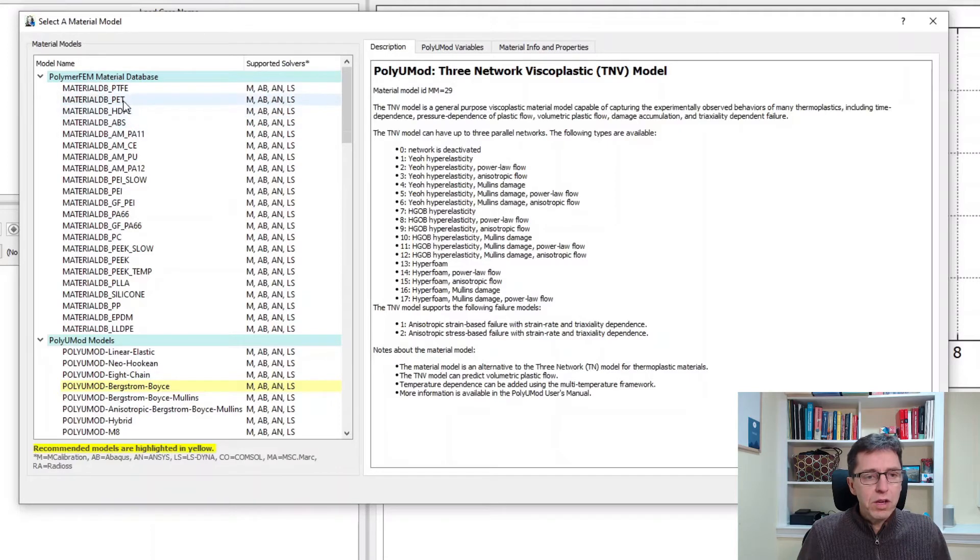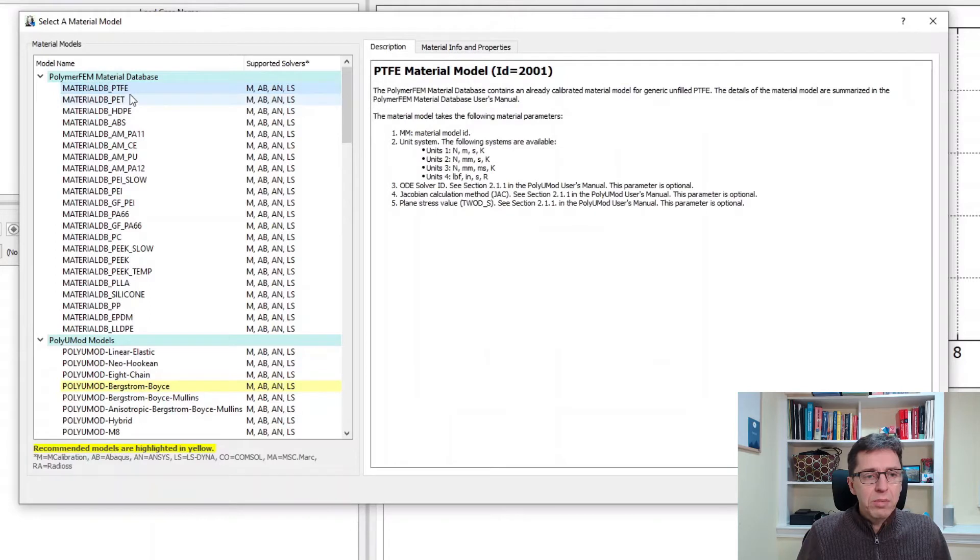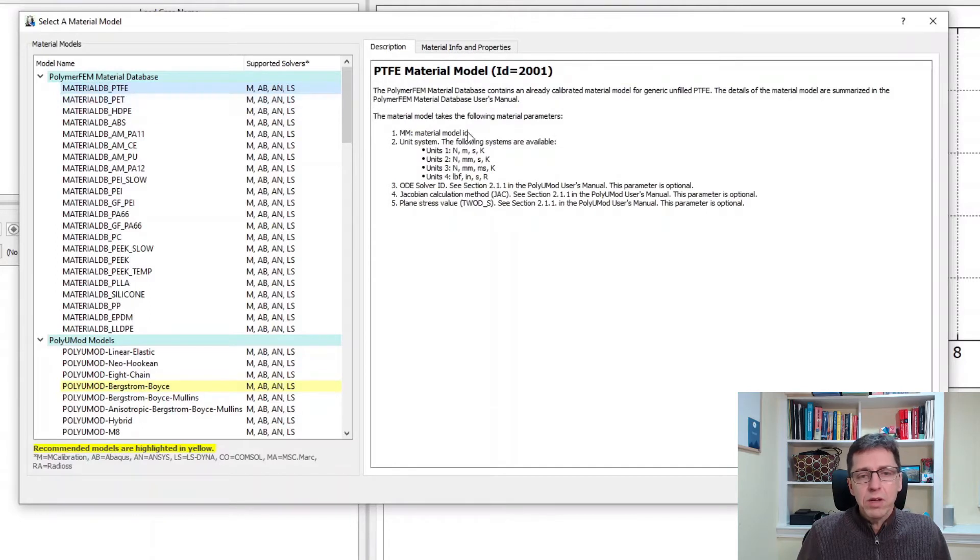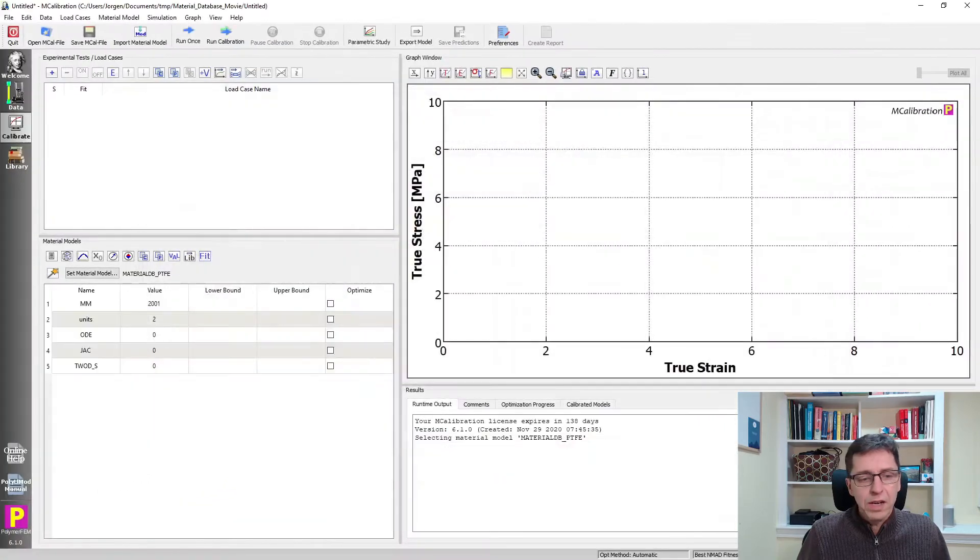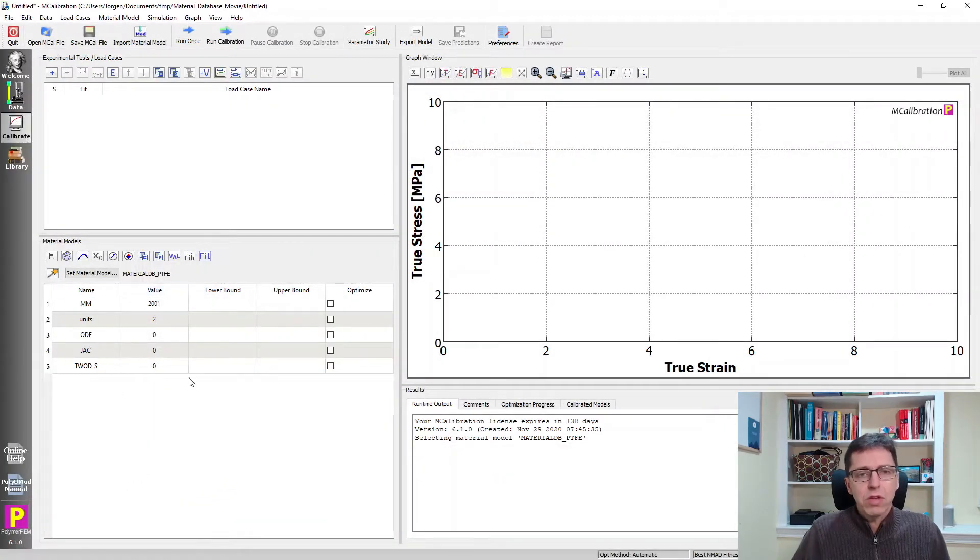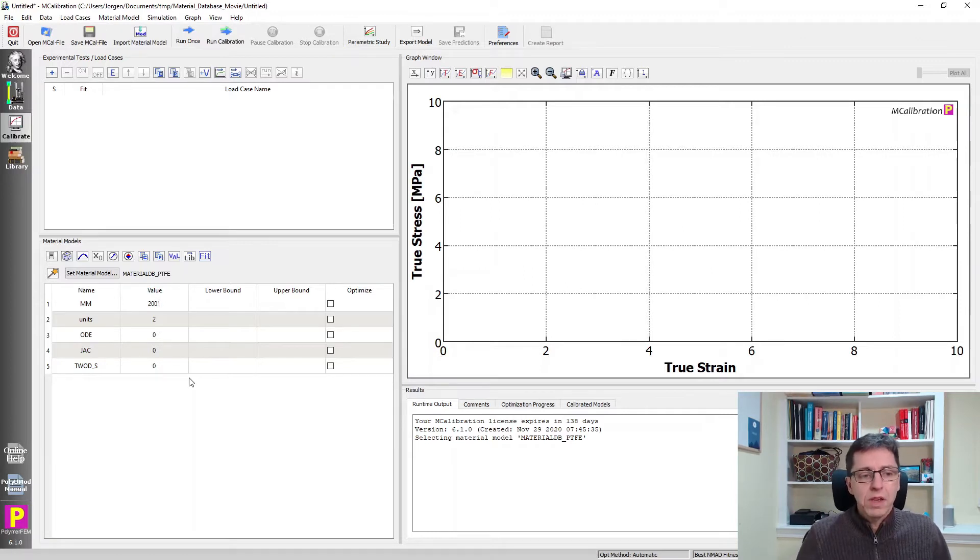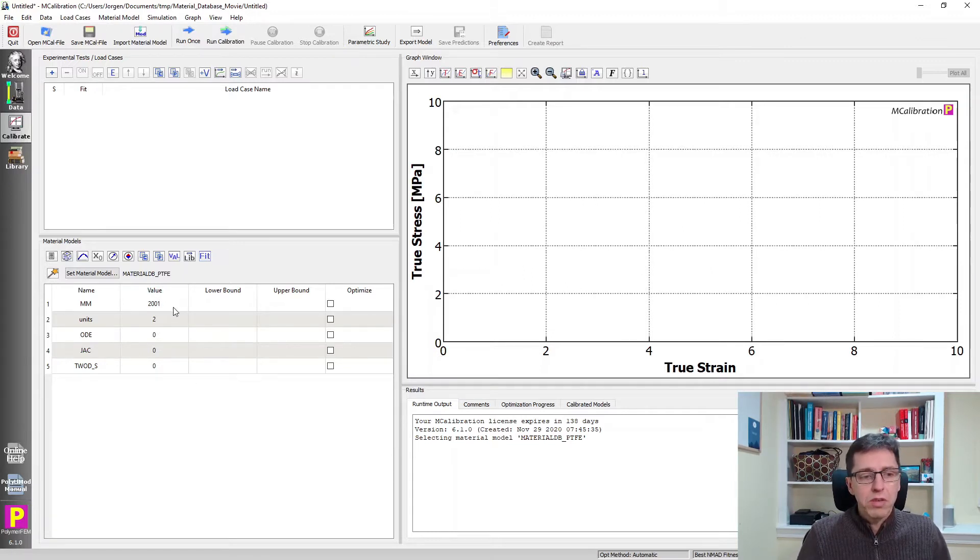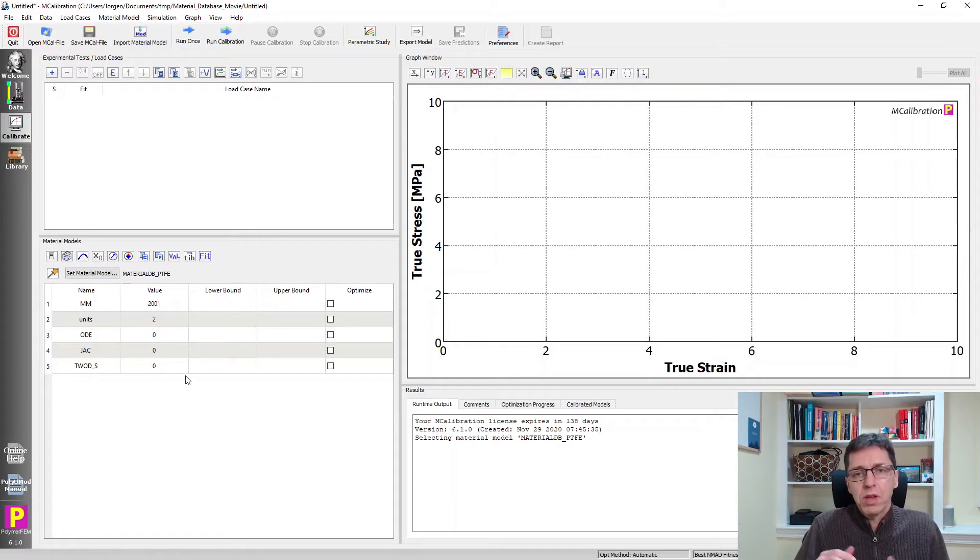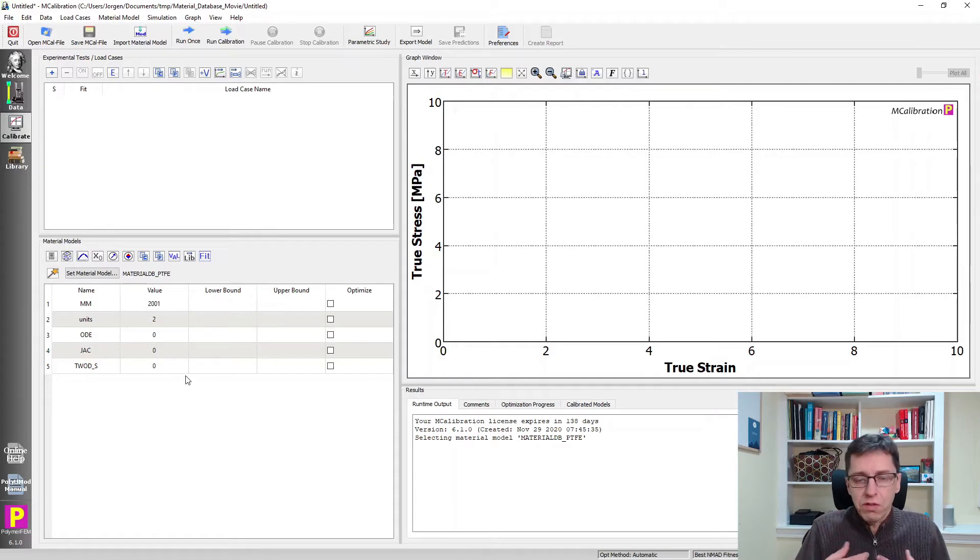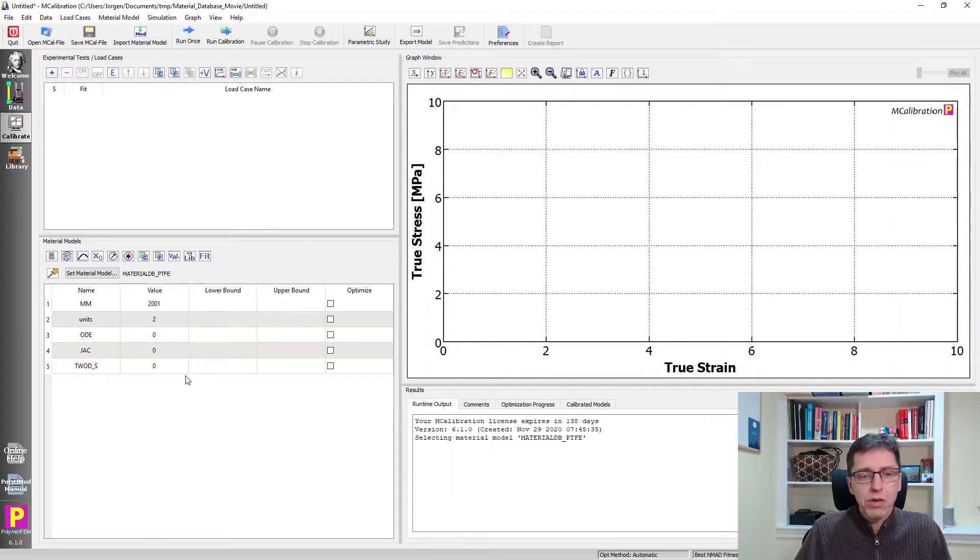If we click on for example material database PTFE you will see a little description of this material model to the right. If I click ok now you will see that there are five parameters that describe this material model. The first one is the type of material model in this database. 2001 happened to be the identifier for PTFE. But there are no parameters to describe the Young's modulus, the flow resistance, the hardening with different strain rates. These are all pre-calibrated for you.